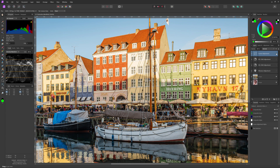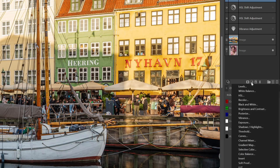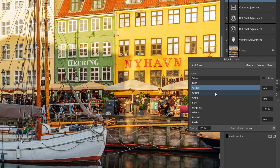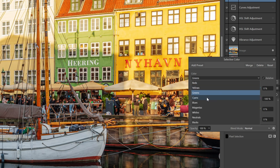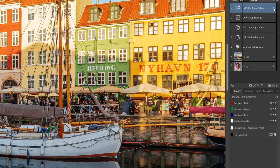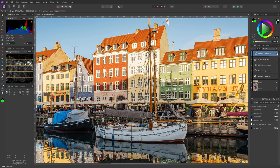This brings us to the last method, which is using a Selective Color Adjustment. After adding it, we go to the Reds and decrease the Cyan to 0. In the Yellow we increase the Yellow to 100. In the Greens we lower the Cyan, and in the Cyan we increase the Cyan. In the Blue we decrease the Yellow, and finally in the Magentas we set the Magenta slider to max value. This will create a very natural boost in saturation, which you can clearly notice when I turn it on and off.